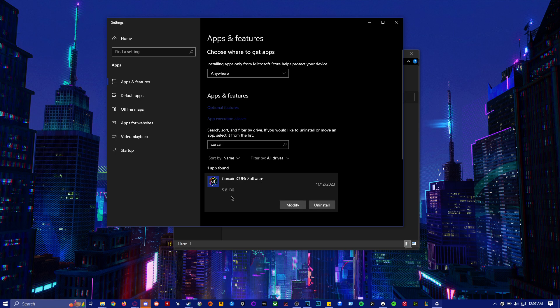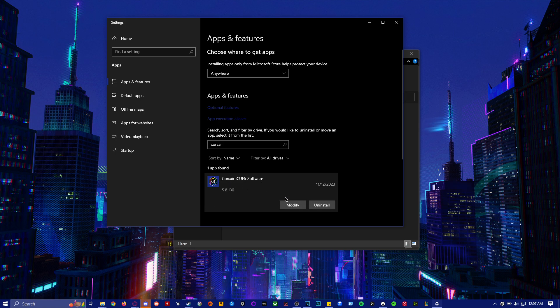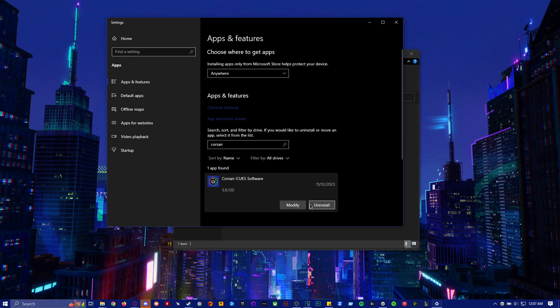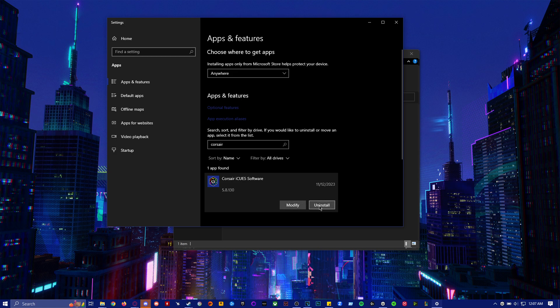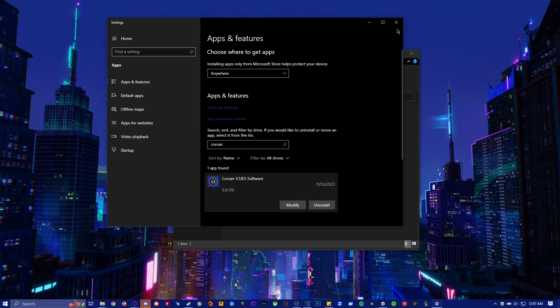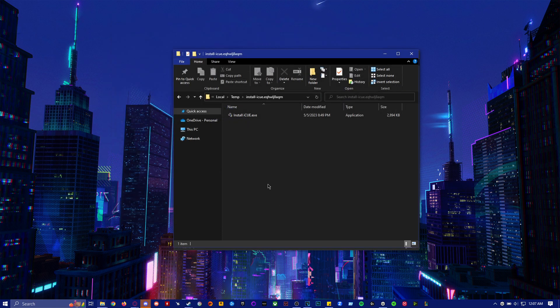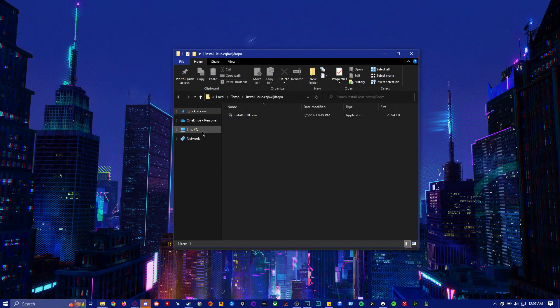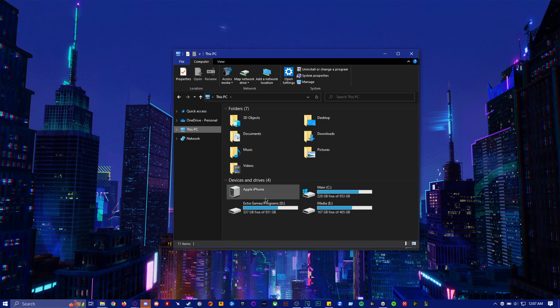And then, mine didn't have the icon at the time when it was bugging out. And I wasn't able to click on either modify or uninstall for some reason. So if you're able to click uninstall here, just uninstall here. But if you're unable to, for whatever reason, like me, you want to go to this PC.